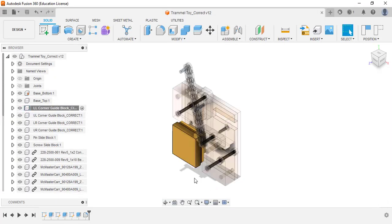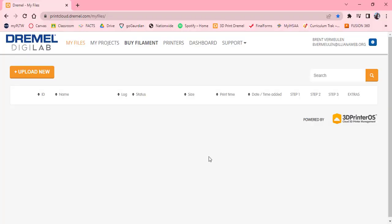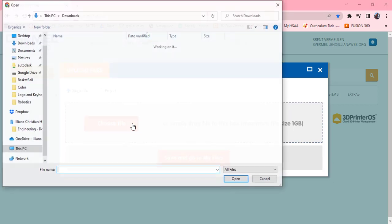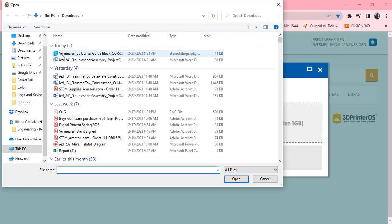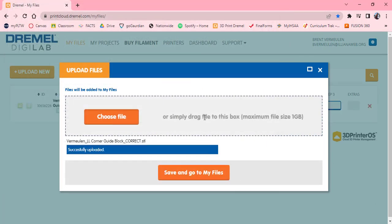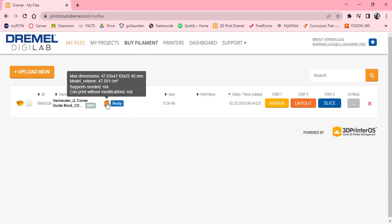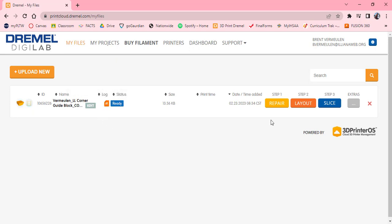Now I'm going to jump to my 3D print online, which is printcloud.dremel.com. It's as easy as uploading a new one. You can do multiple files at once and I will show you that, but in this one we're just going to do one at a time. I'm going to click choose file and it should take me right to my downloads. I'm going to click open, save, and go to my files. It already loaded up as an STL file and we're going to go ahead and click layout.